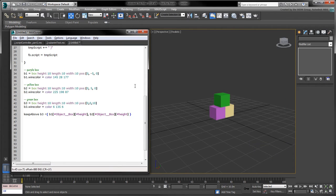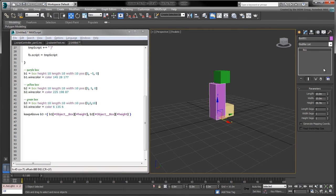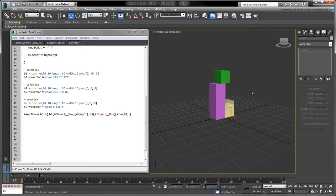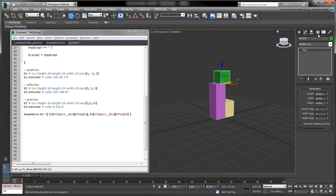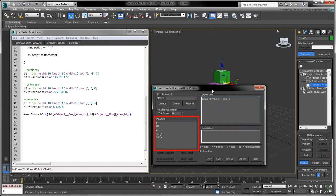We can check that everything is in working order by modifying the height of the boxes. To confirm, we can also look at the green box's Z position controller, whose variables and expression were appropriately created by the keep above function.